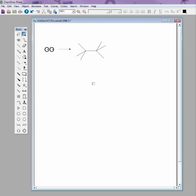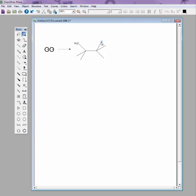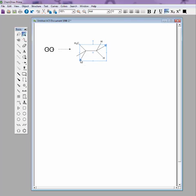So now we need to go ahead and put the letters on. To put the letters on, you select the atom position, and then you just type what you want. So CH3, H, H, let's put a CL there just for something different, H, and an H. So now we've got our basic framework with the letters drawn.